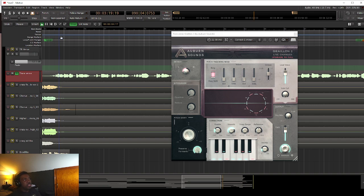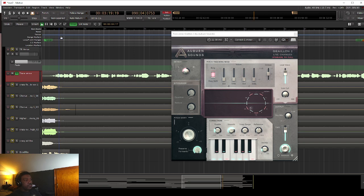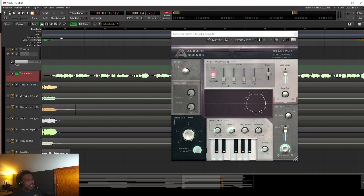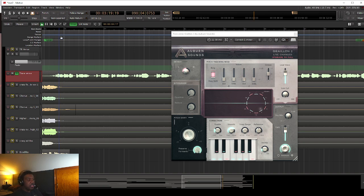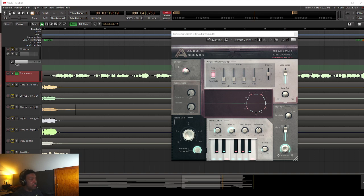So that's something that I actually like about this. If you want that crazy robotic effect, you can get it a lot easier with this. Now the problem is it's not necessarily going to give you a smooth, transparent effect.